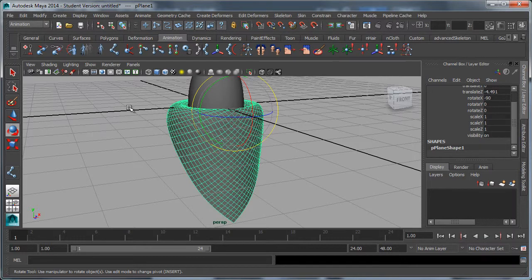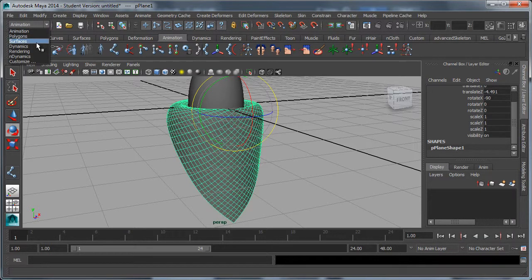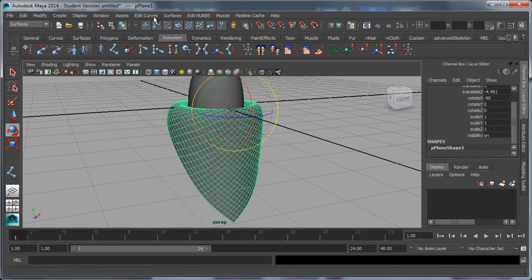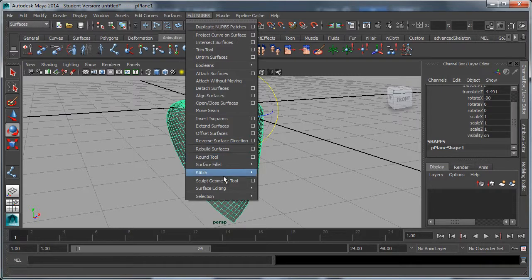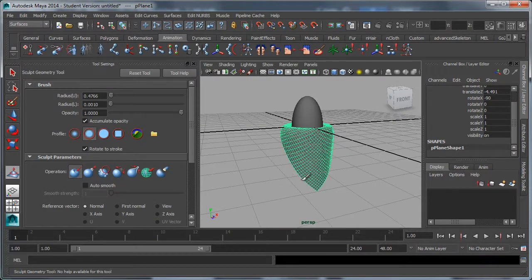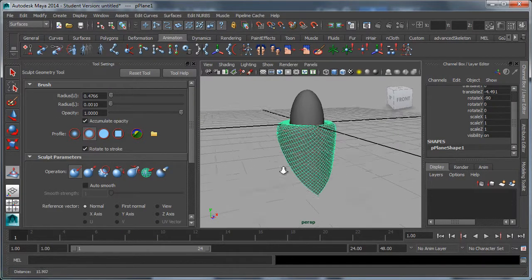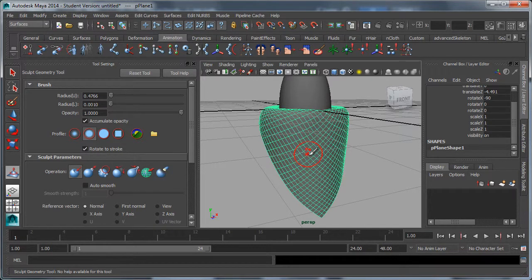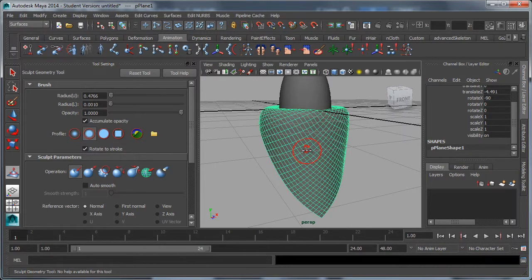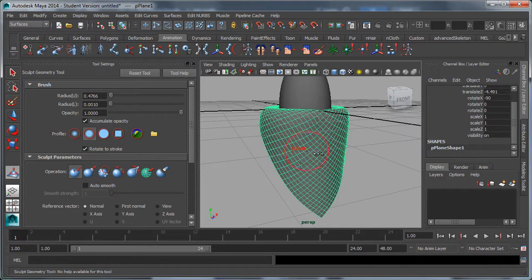From my surfaces menu set, I'm going to go to edit NURBS, sculpt geometry tool, options. A few things to know about: first is your brush size. That red circle is my brush. If I hold down B and then click and drag, I can change my brush size.